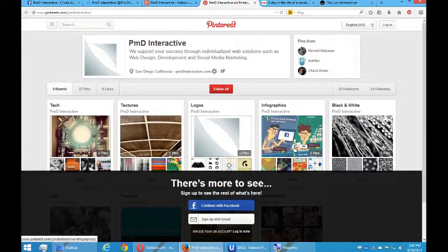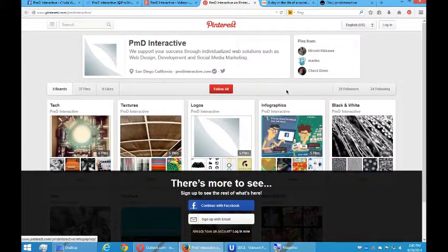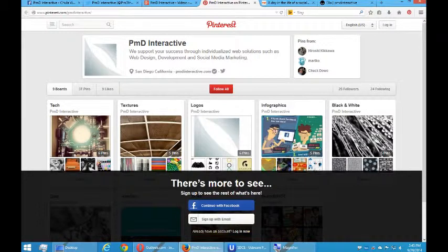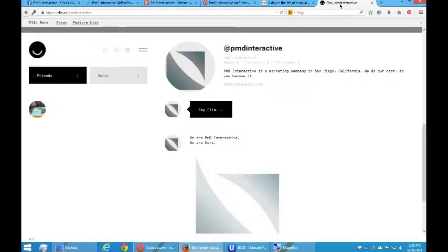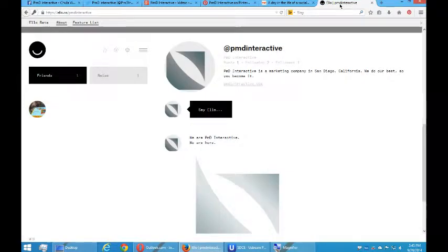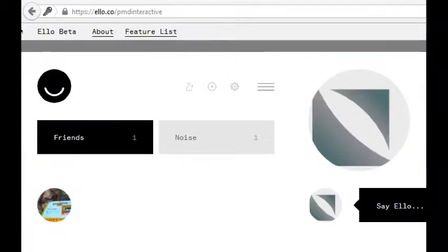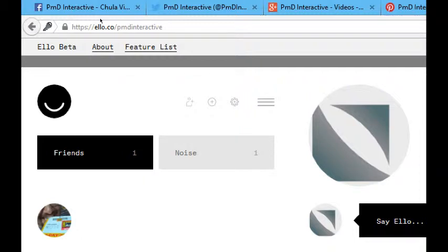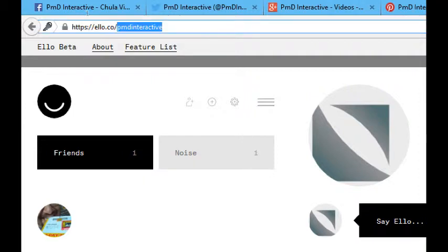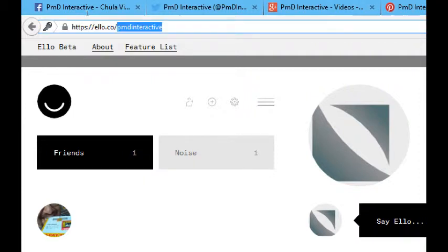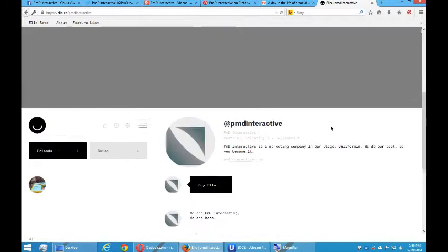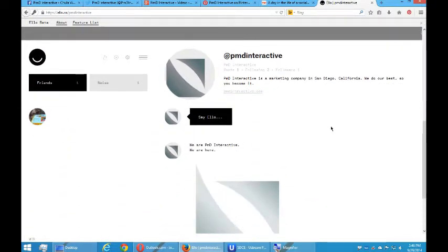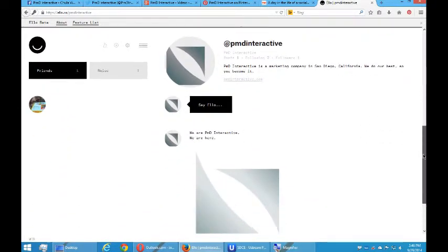Speaking of all of them, if you haven't heard about it yet, there's a new social network out there. It's just about a month old. If you want to get in on it, it's Ello.co. E-L-L-O dot C-O. Ello.co, not dot com, dot co. And we're PMD Interactive. This is the newest social network. It's super new. It was just invented. So if you want your own presence on this fledgling social network, don't delay and sign up for Ello.co.